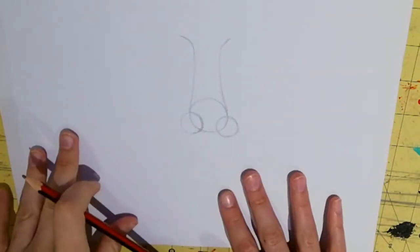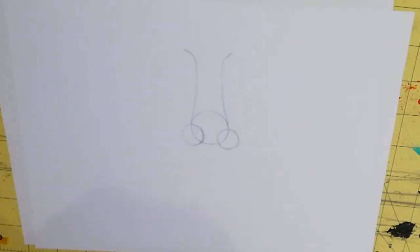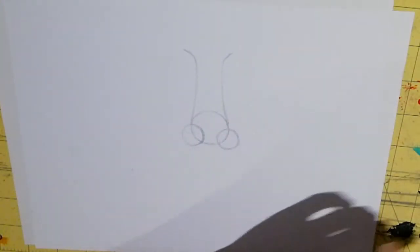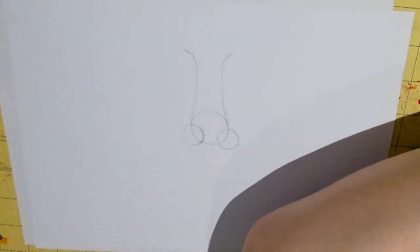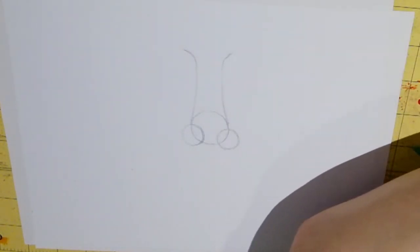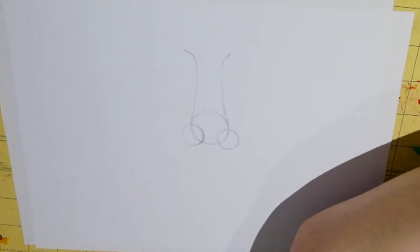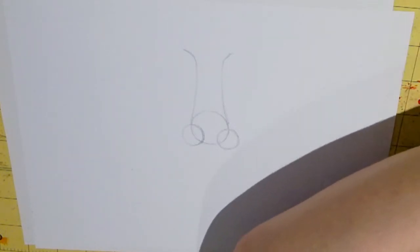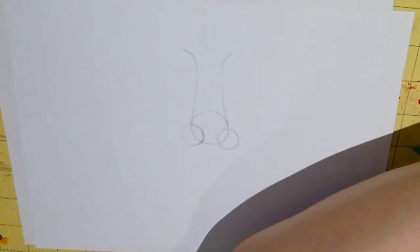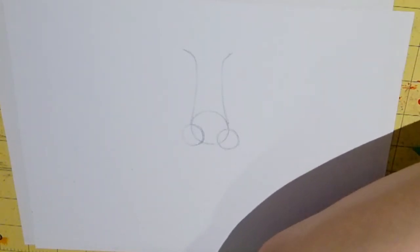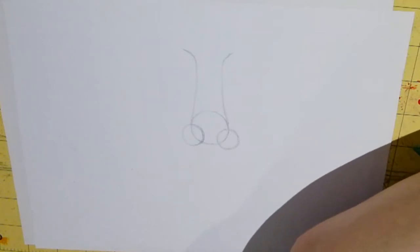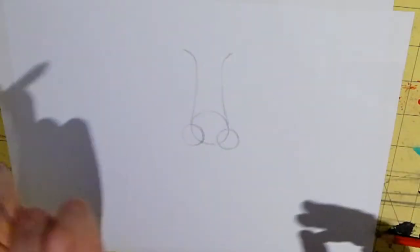Okay so that's your basic guideline. You're then going to start filling it in. So I'm just going to use a slightly darker pencil now. I'm going to use, if I can find it, I'm going to use a 2B. Got it. 2B. Okay.